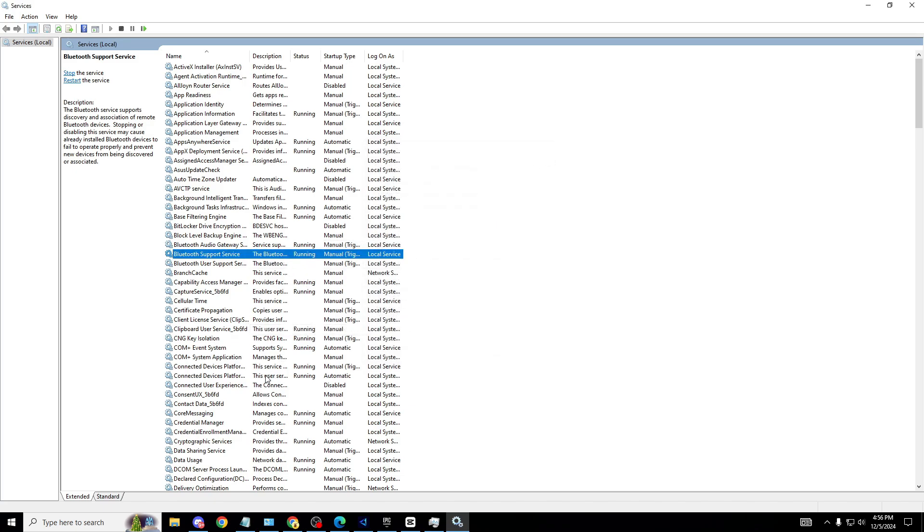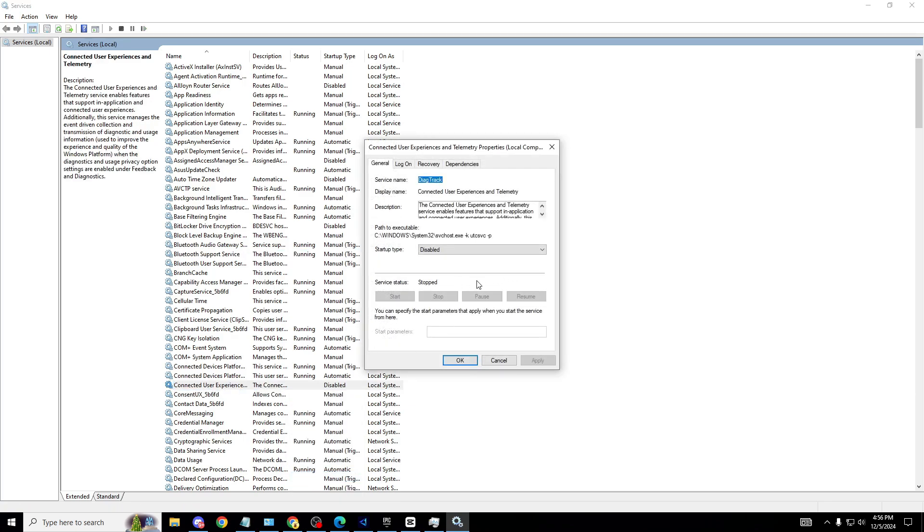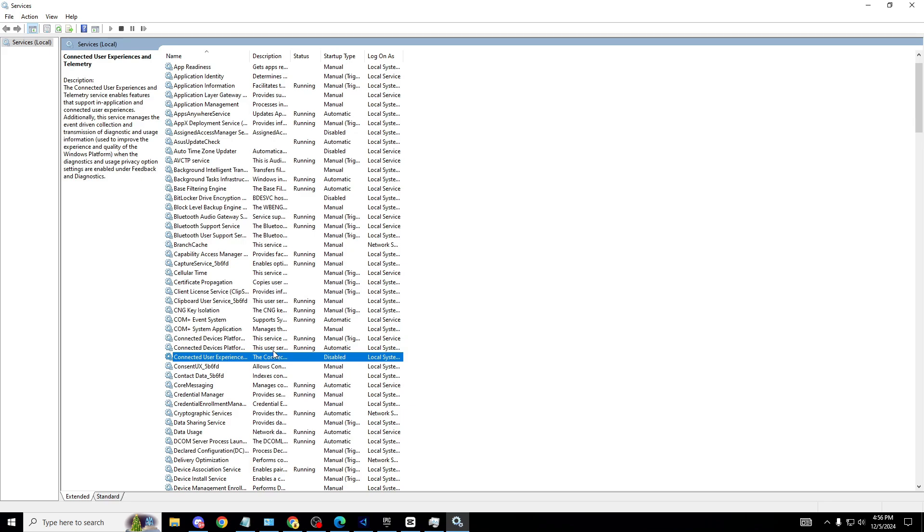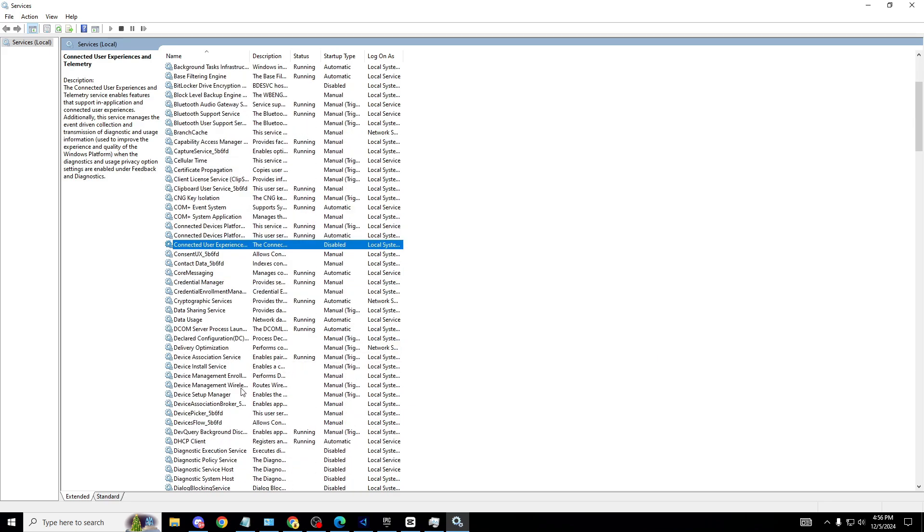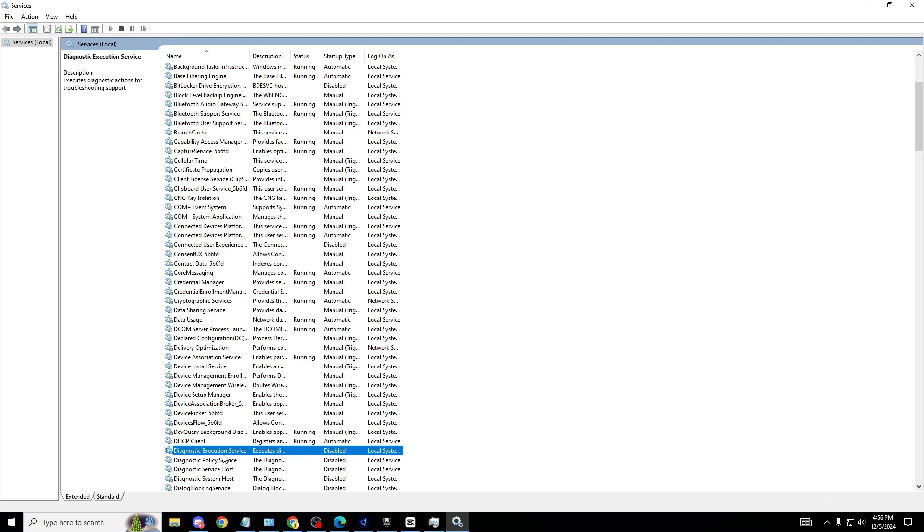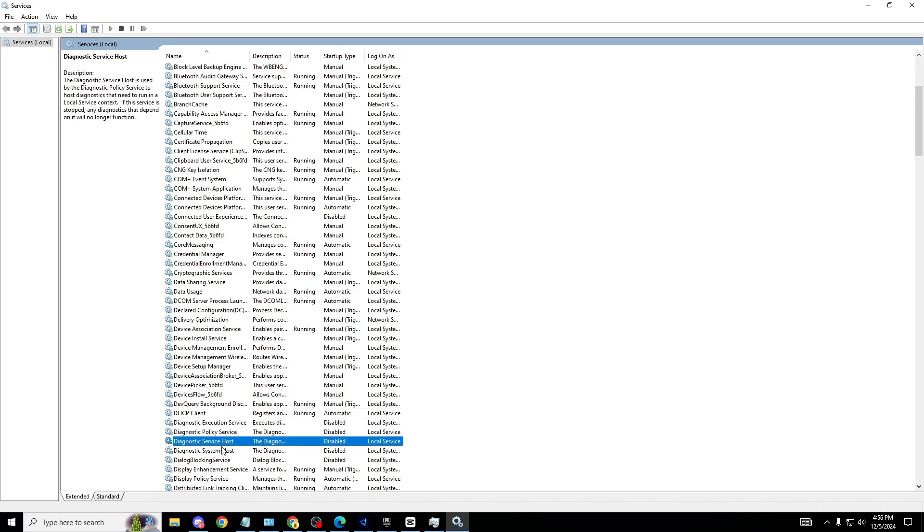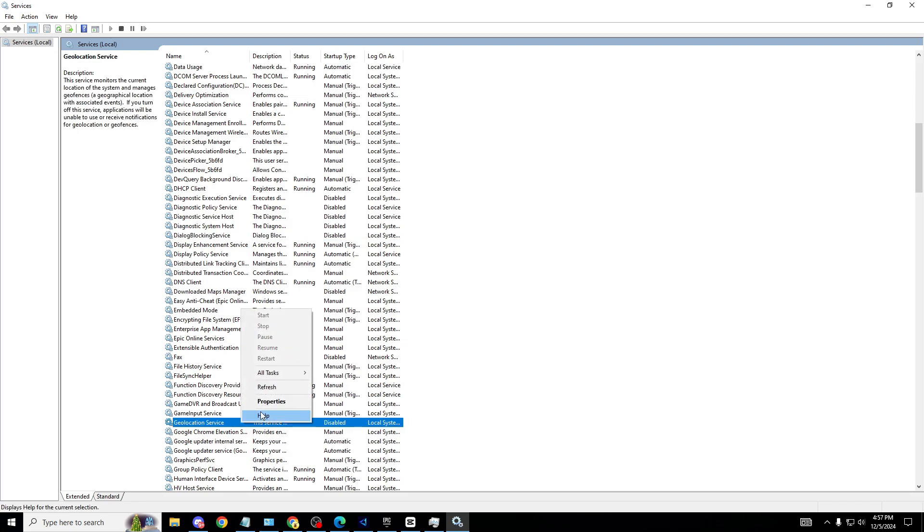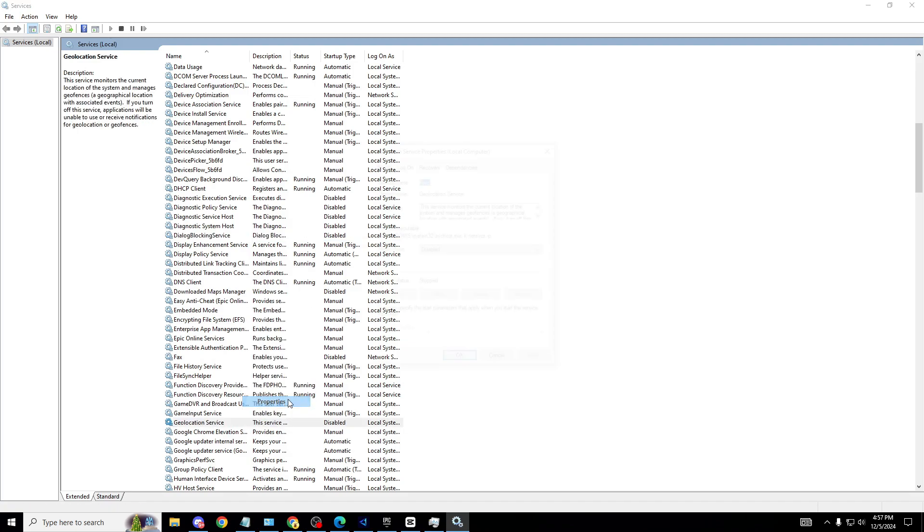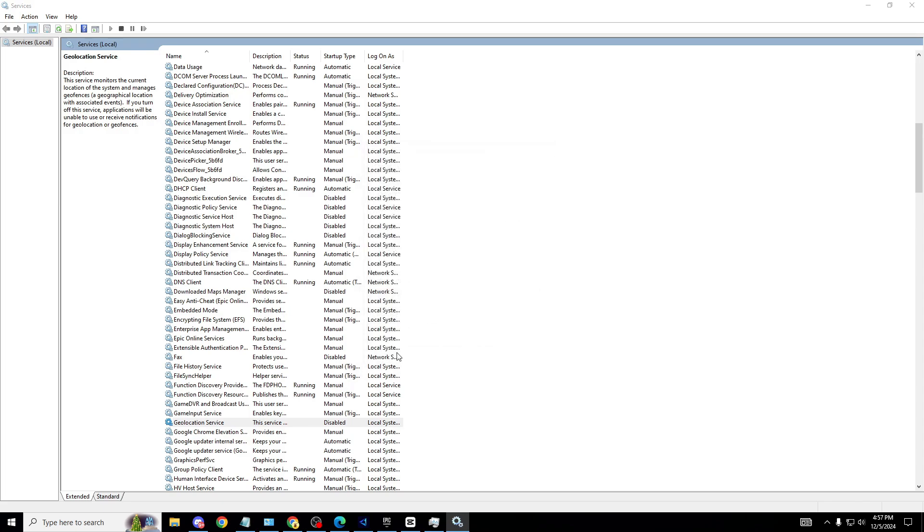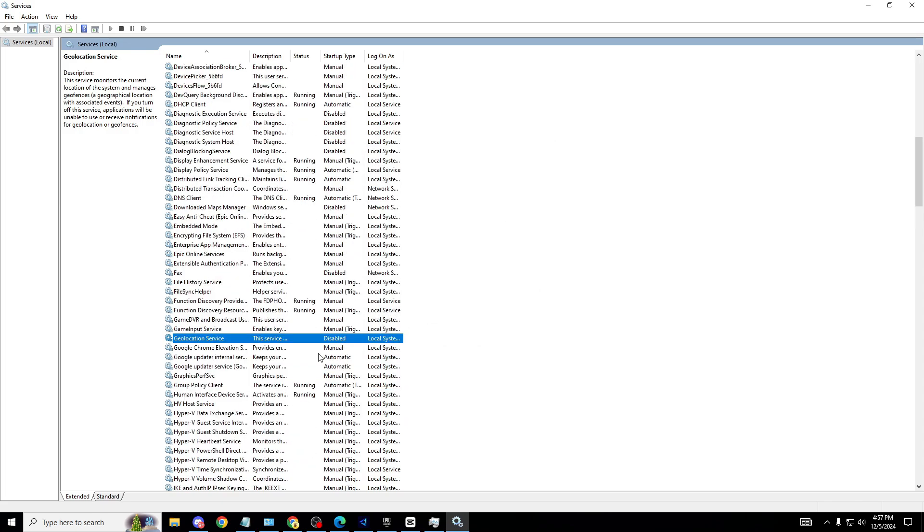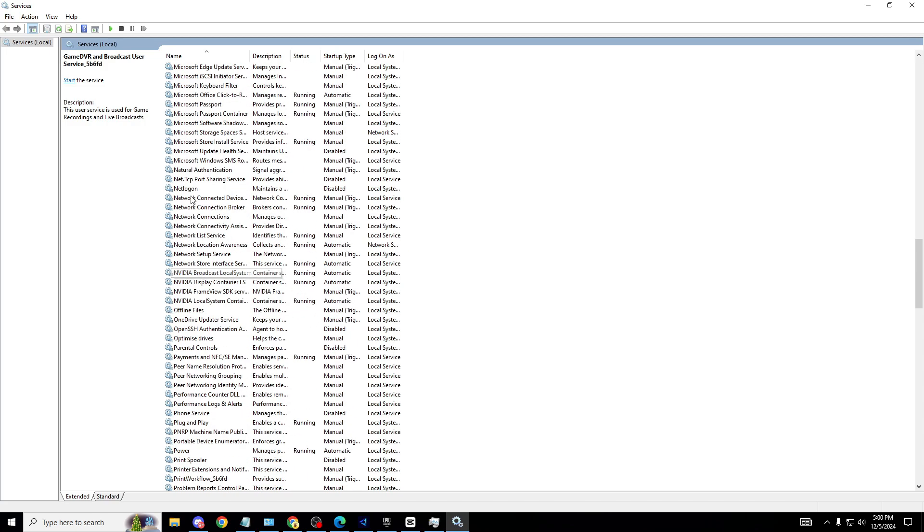The next one we're looking for is Connected User Experiences and Telemetry. Everyone can disable these ones. Disable and OK. Second one, Diagnostic Execution Service. Make sure to disable this one. And now what other ones you need to do is Diagnostic Policy Service and Diagnostic System Host. Make sure you disable those as well. The next one we're looking for is Geolocation Service, which is right here - basically telling Microsoft where you are at all times. Properties, disable, apply and OK.